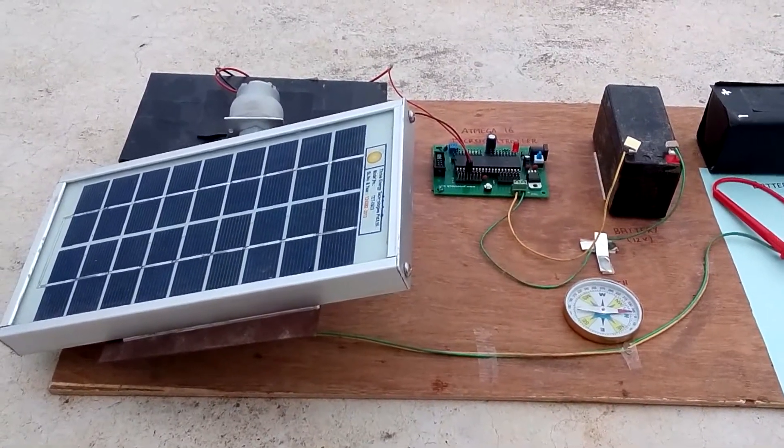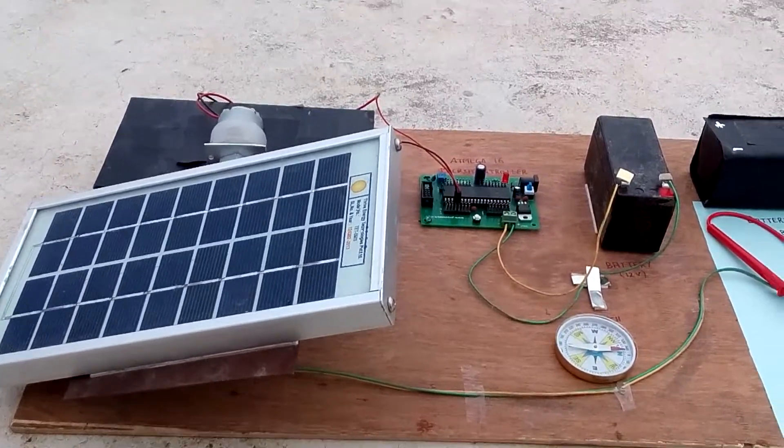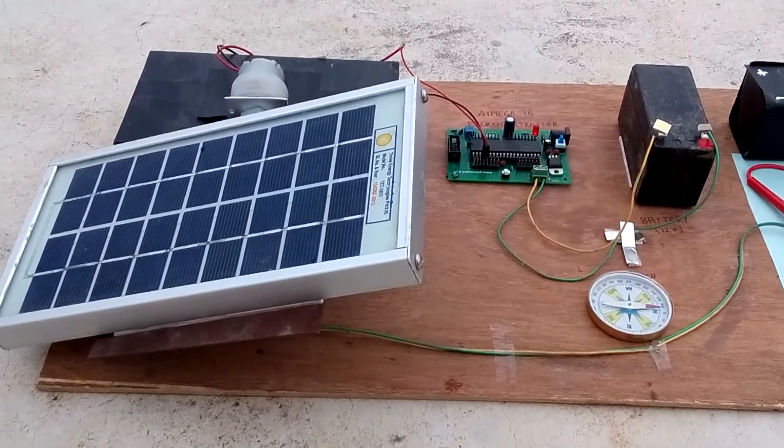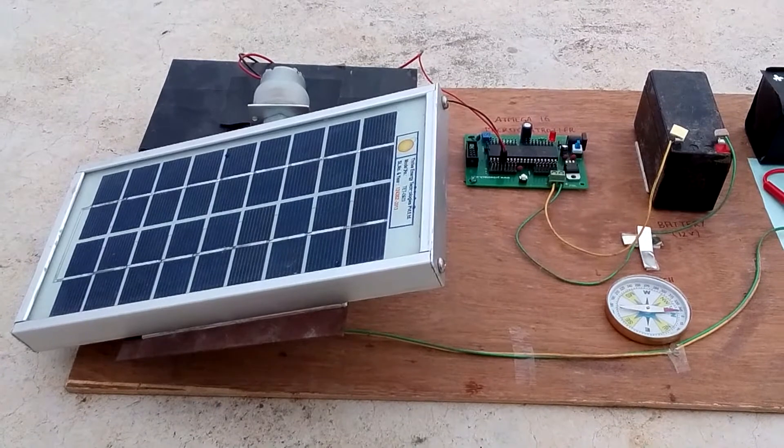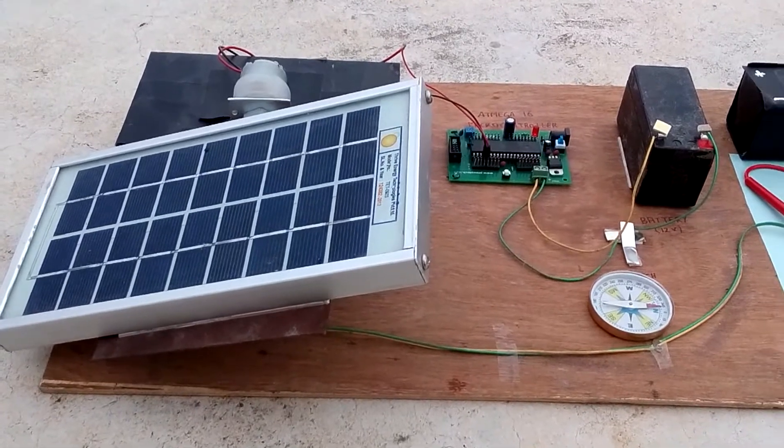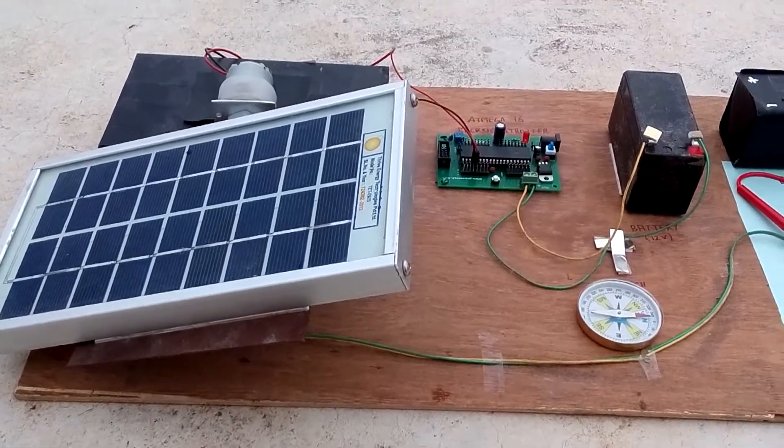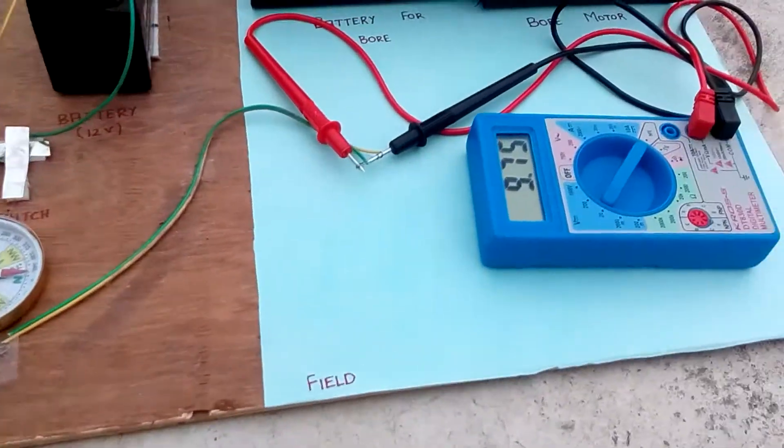Hello, today we are going to conduct an experiment. We are going to test by how much percentage does the output voltage from a solar panel increase if we rotate the solar panel such that it faces the sun throughout the day.